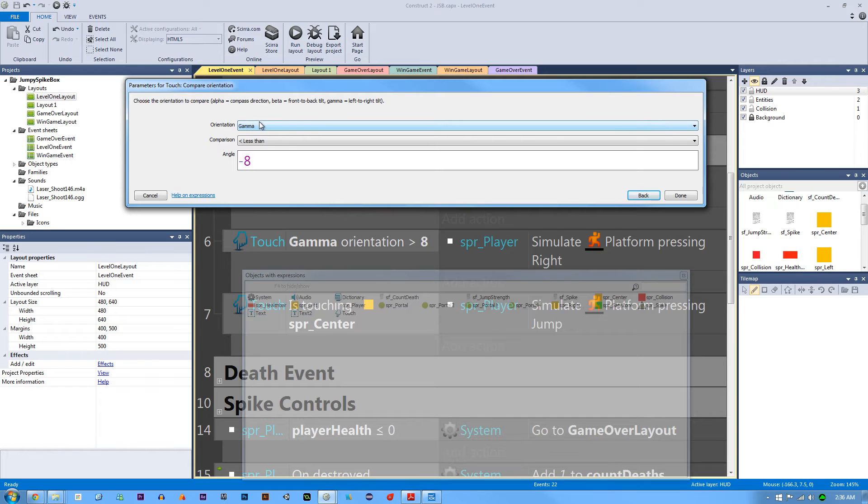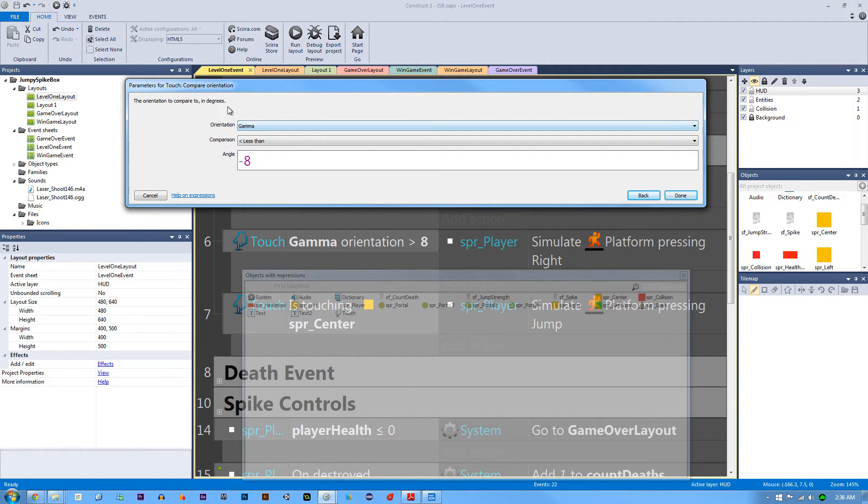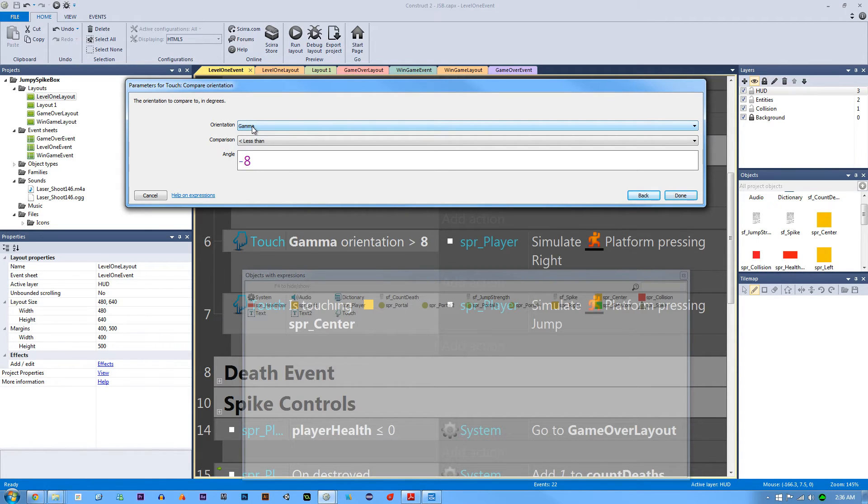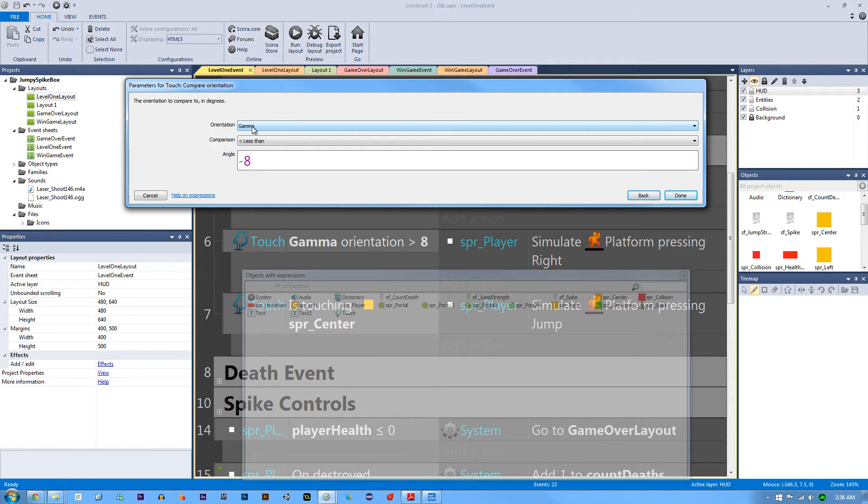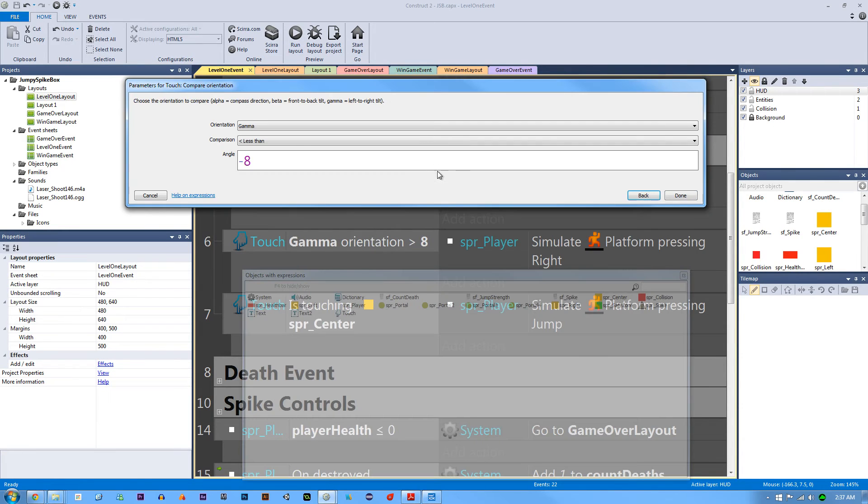All we're doing is setting our angle or our orientation less than negative 8. This really could be any number in between 0 and negative 10 or something like that. It's not going to make that big of a difference, but this is going to be enough of an angle for it to detect and then you can actually see something move. So it's very self-explanatory. We're just adding that new event for our touch control of compare orientation, gamma less than negative 8.